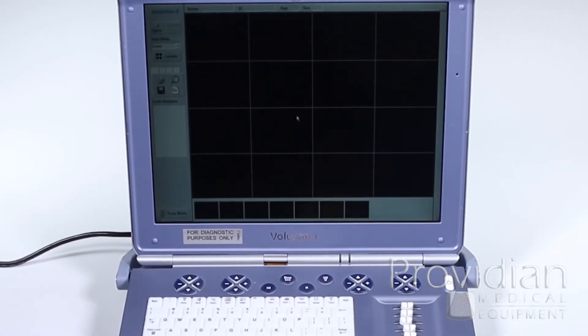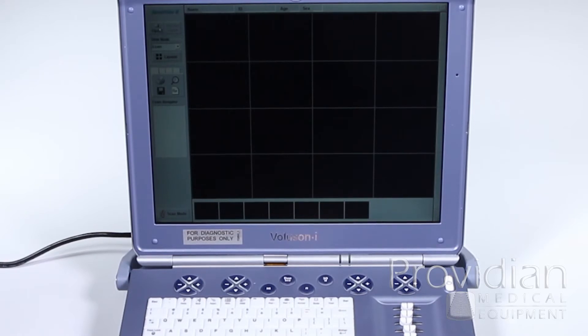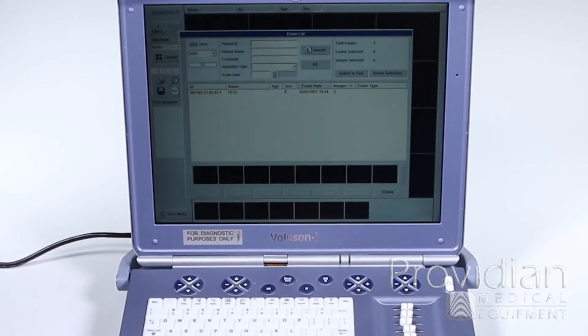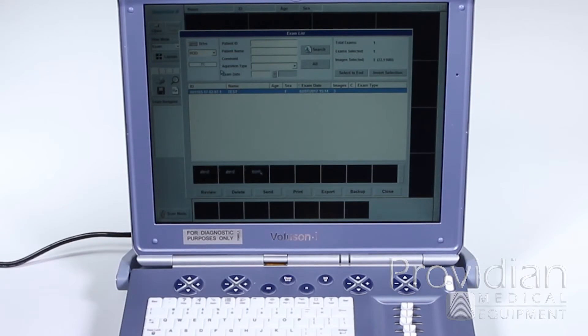You can open a previous exam or click Current Exam. I don't have a current exam where I saved images, so I'm going to go ahead and click Open. Here's the test patient I did. I can click on that and take a look at the images here.